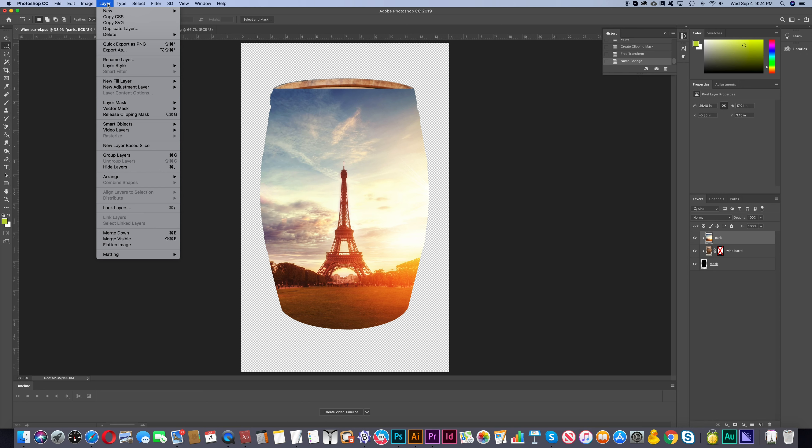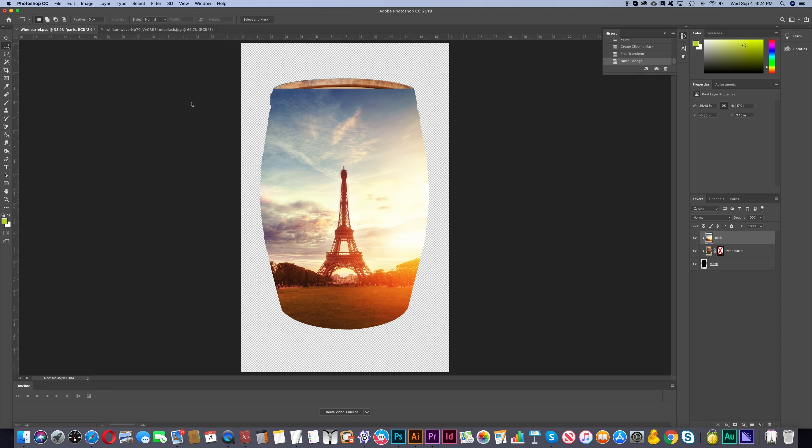So we'll go Layer, Layer Mask and then Reveal All. And now we'll select the paint brush and then we'll paint around this Eiffel Tower picture.